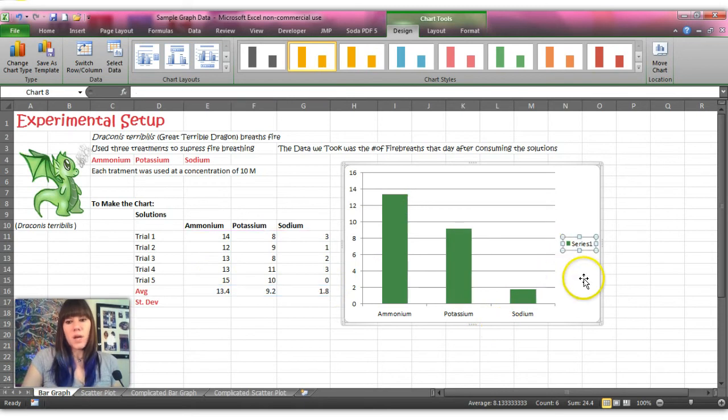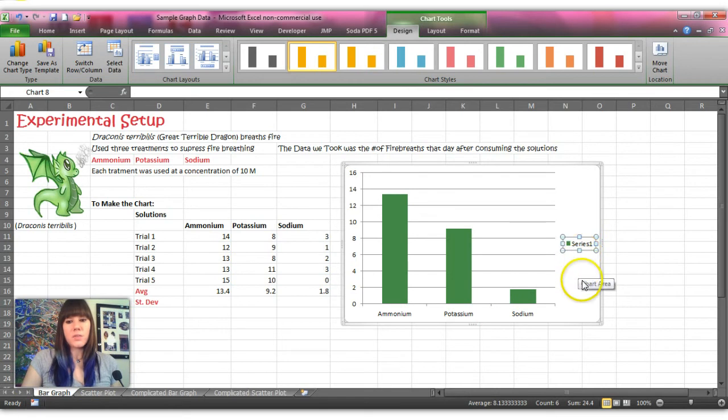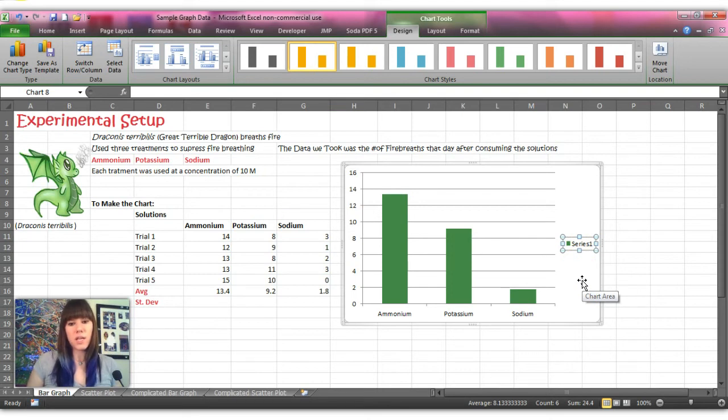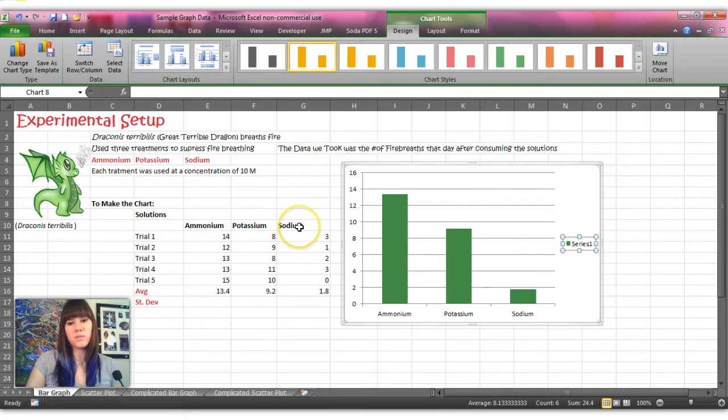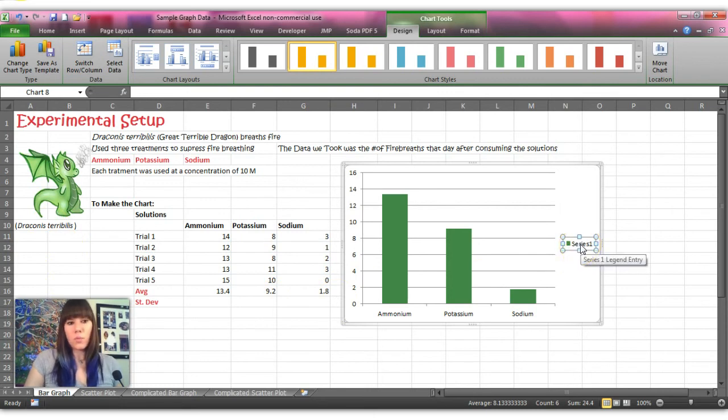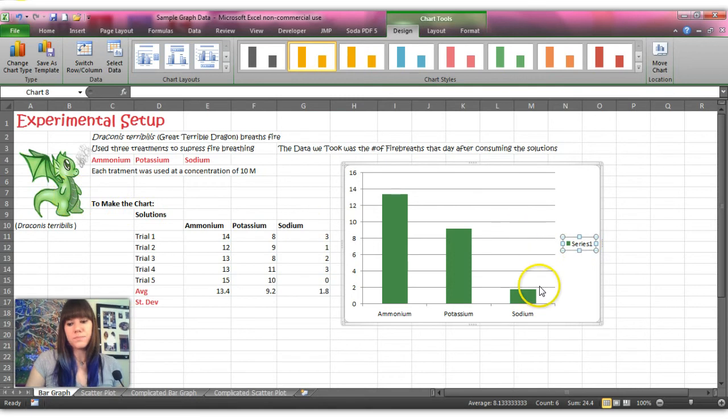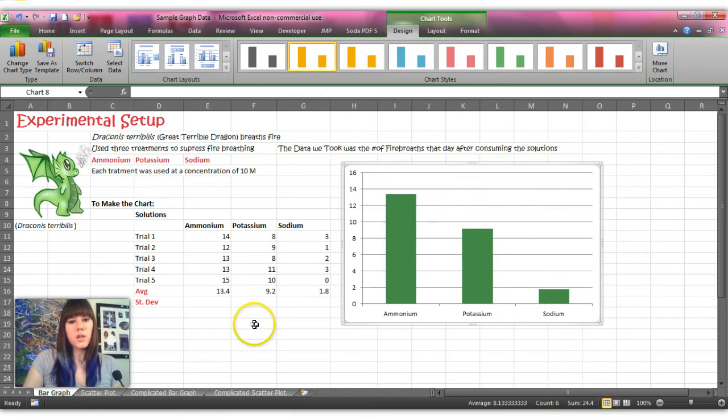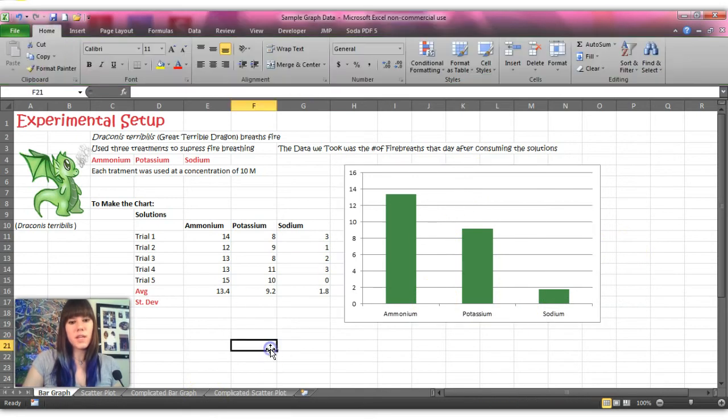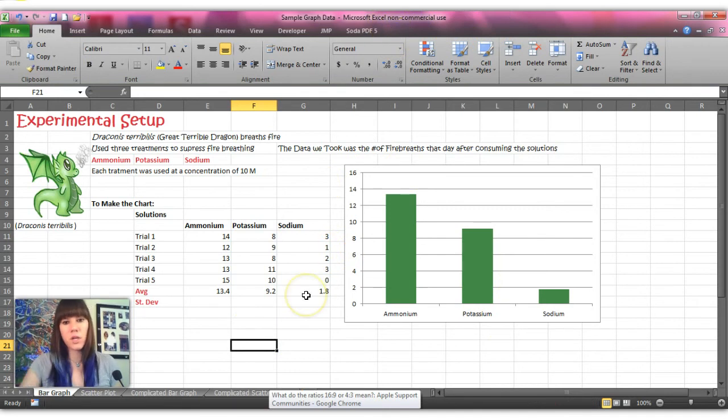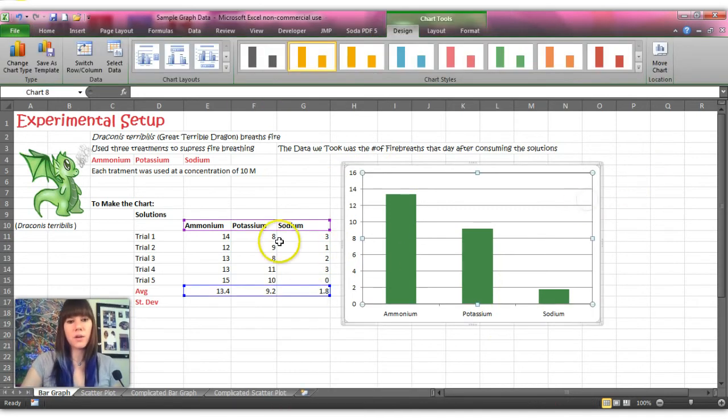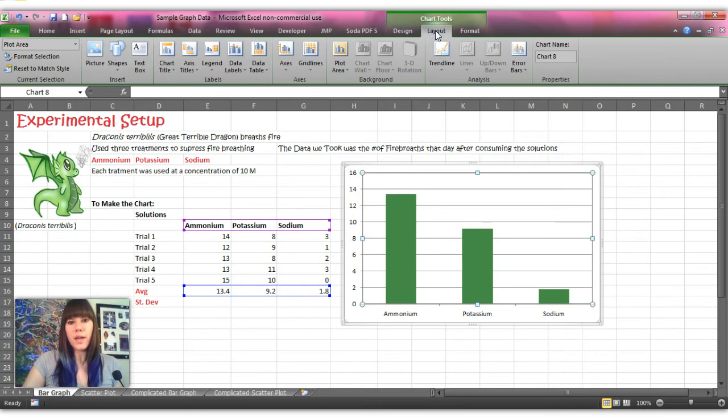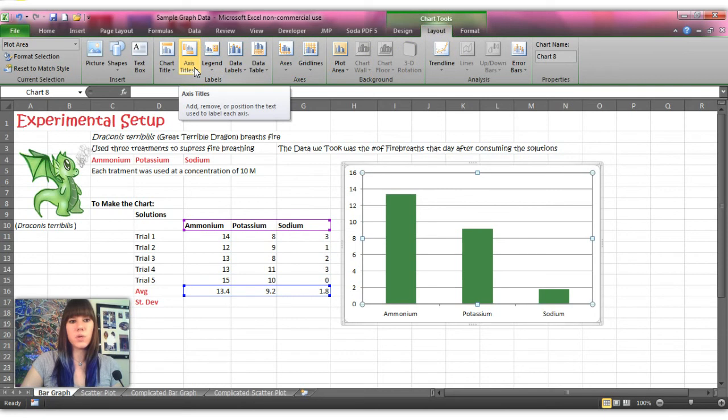The series button we don't really need, it's just a legend and what it means by series is if for example if we had run this exact experiment on three different dragons and continue to use the three different solutions, you would probably have colored bars for each of your dragons and that's what the series says. You can get rid of it because we only have one series because we only have one dragon. To finish labeling the chart you'll notice that if you click off of the chart all our chart tools are gone, so if you look for them and you're like where did they go, you can always just click back on the chart, it highlights your data and all the chart tools come back up.